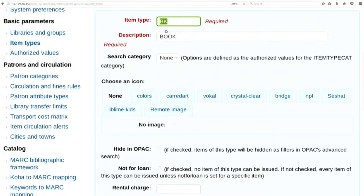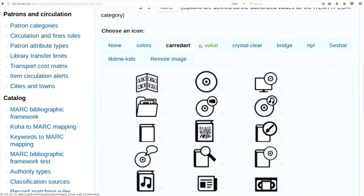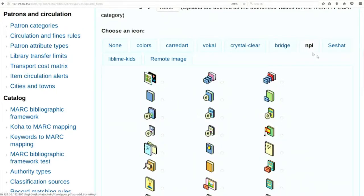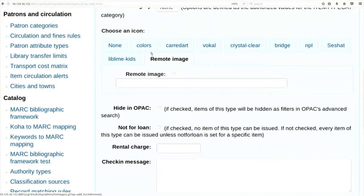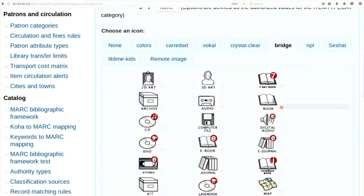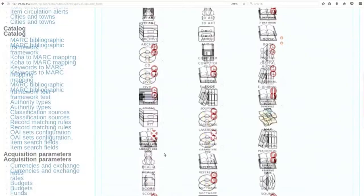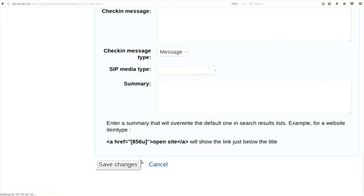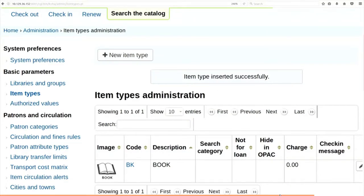Scroll down - it is asking whether to hide this in OPAC. No, I don't want to hide it in OPAC. Is this not for loan? Yes, it is for loan because I want to circulate books for users. Save changes. We have added one item type. Now let us add one more item type - click on new item type. We are adding 'Serial'. Select the journal icon, scroll down and save.